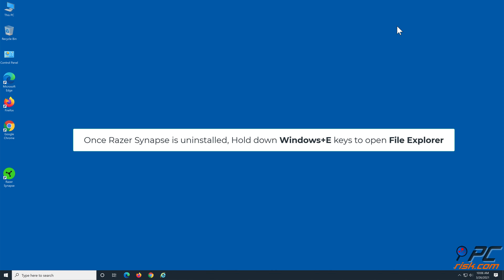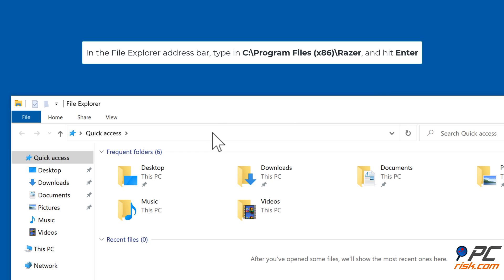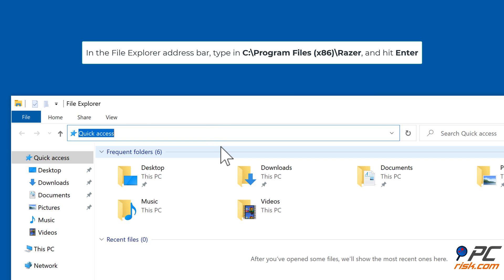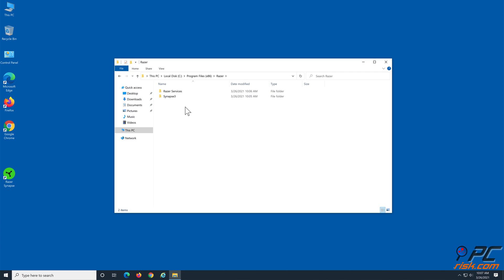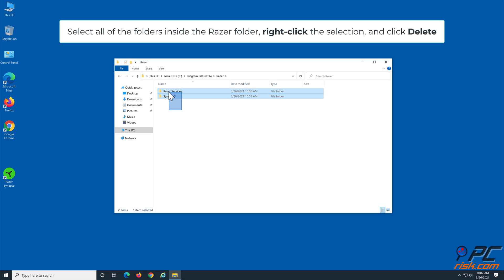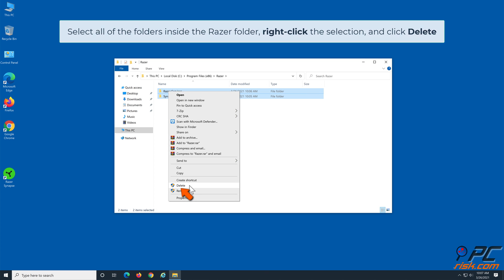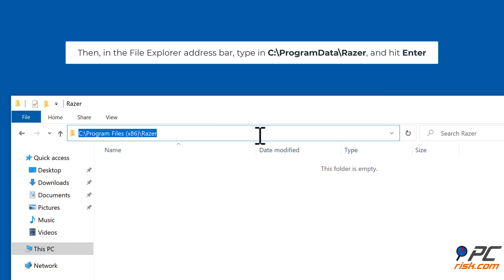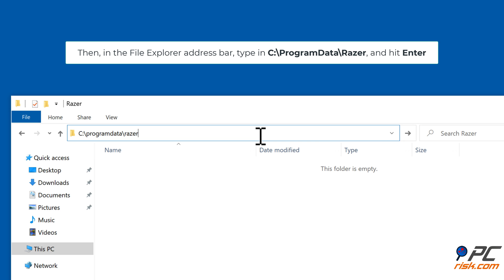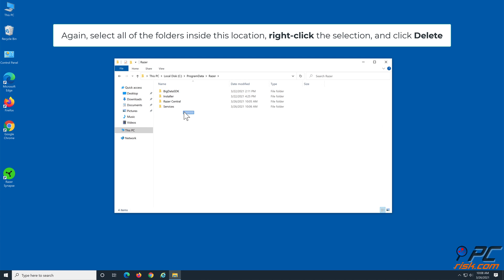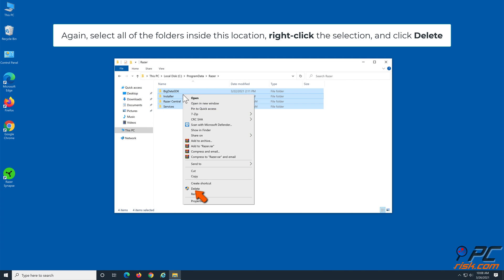Once Razer Synapse is uninstalled, hold down Windows plus E keys to open File Explorer. In the File Explorer address bar, type in C:\Program Files (x86)\Razer and hit Enter. Select all of the folders inside the Razer folder, right-click the selection, and click Delete. Then in File Explorer, type in C:\ProgramData\Razer and hit Enter. Again, select all of the folders inside this location, right-click the selection, and click Delete.